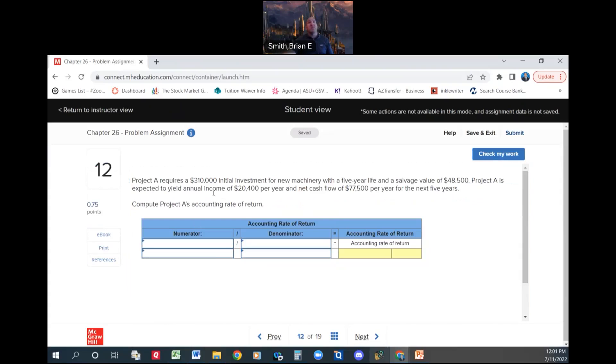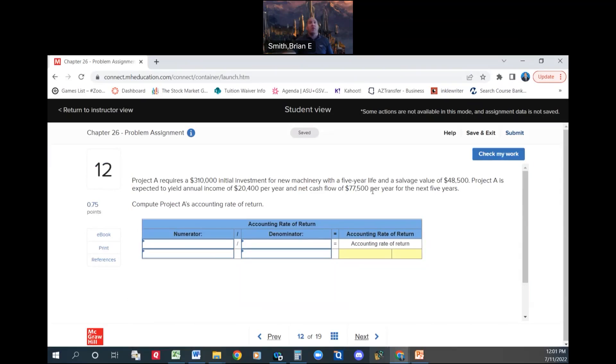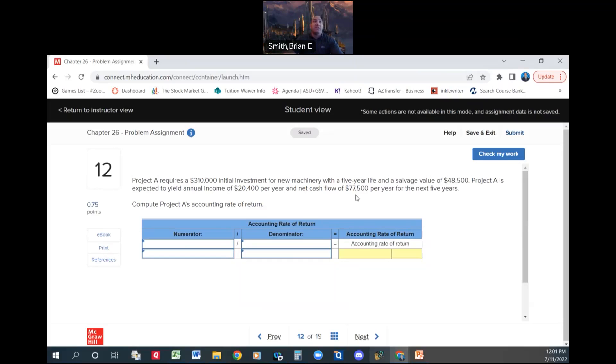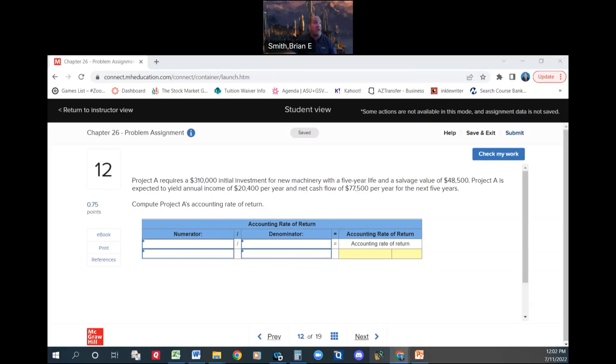All right. Project A requires $310,000 initial investment for new machinery with a 5-year life and a salvage value of $48,500. Project A is expected to yield annual income of $20,400 per year and a net cash flow of $77,500 per year for the next 5 years. Compute Project A's accounting rate of return. So if you'll remember from the book, we're going to calculate that annual rate of return. And if we're comparing them, whichever is higher is the one we would want to go with.